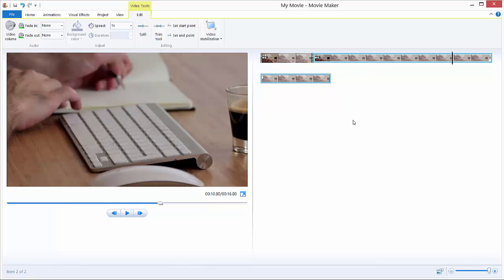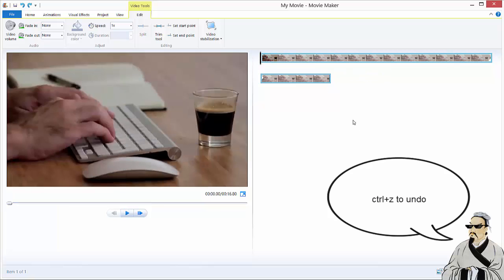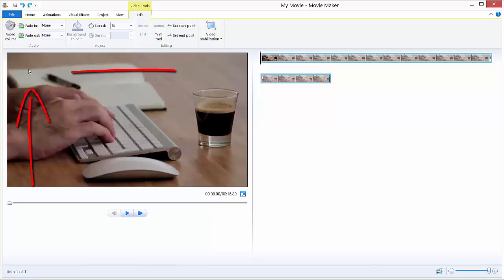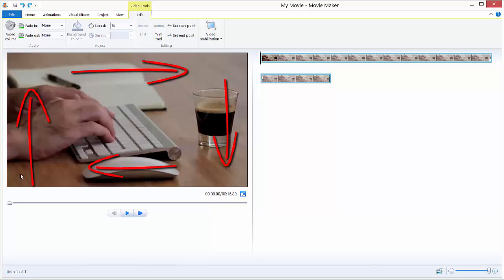I have a task for you. I will just undo everything. I want you to make me a video where our camera moves from bottom to top, from top to right top, from right top to right bottom, and from right bottom to left bottom.